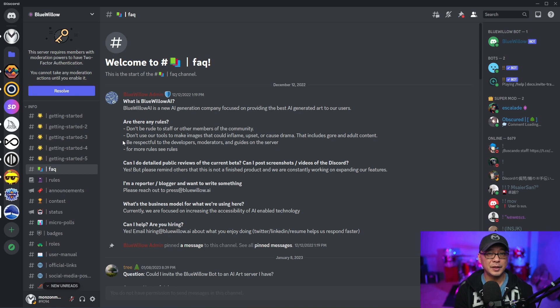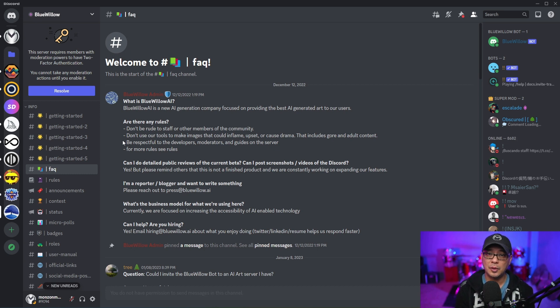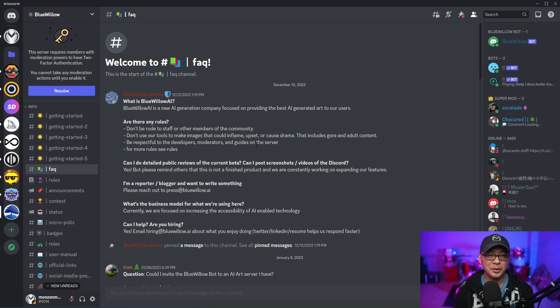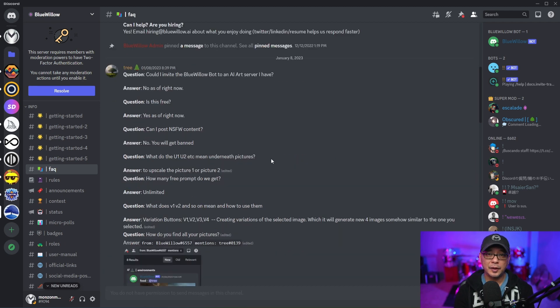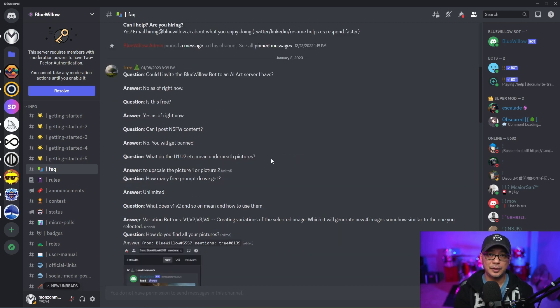However, it's based on stable diffusion. Midjourney has its own model and has its own look. Once you get into the Discord server, I encourage you to go to the FAQ section. There's a few things I want to point out to you right now, but you can read the rest.